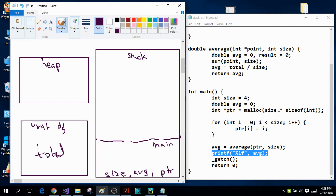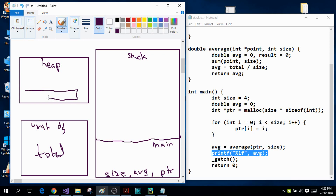Memory is dynamically allocated inside the heap during the runtime of the program. When the program is running it will dynamically allocate 16 bytes of space in the heap — these represent 16 bytes — and the address of the first byte will be sent to the integer pointer PTR.